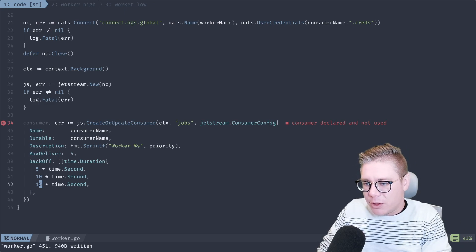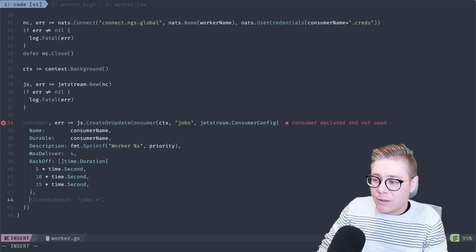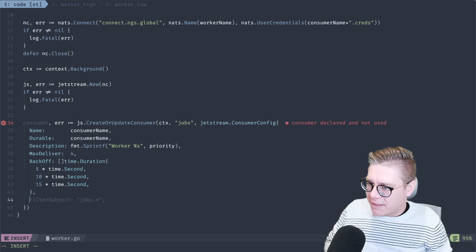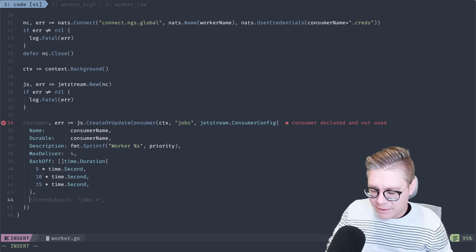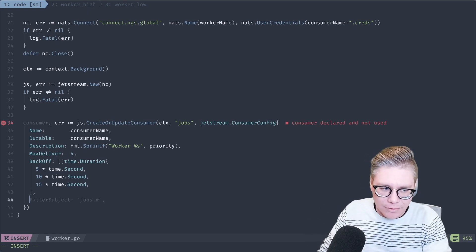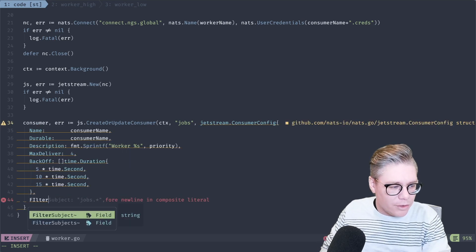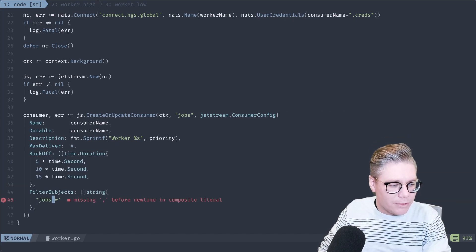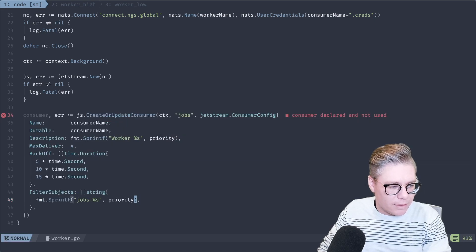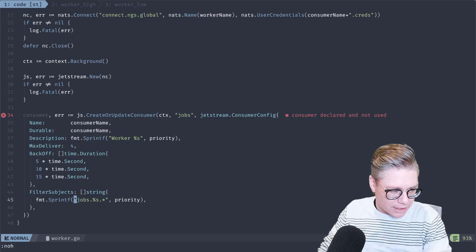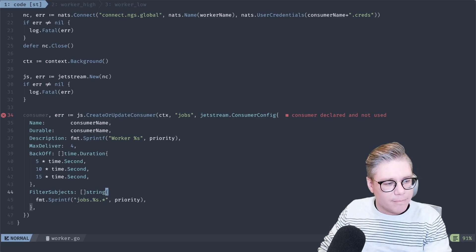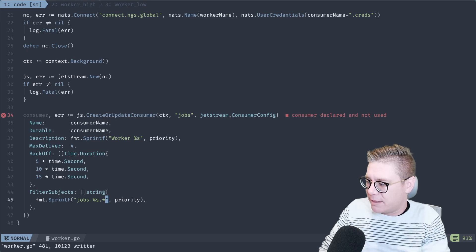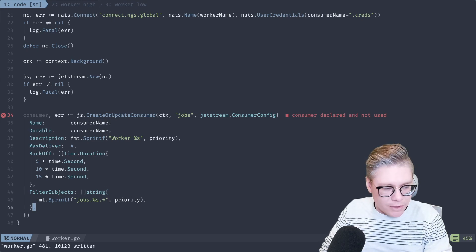The last part we need for our consumer is to add a filter subject. Remember I said we want to have a low priority and a high priority, and we don't want them to stomp on each other. If I just tried to ship this as-is, I'd actually get an error because I'd be trying to create two consumers that overlap for this work queue stream. In the newer version of the NATS server, you can actually pass in multiple filter subjects. In this case we're going to use our priority — something like `jobs.high.*` or `jobs.low.*` — and that way we can keep all consumer filter subjects separate and run them side by side.